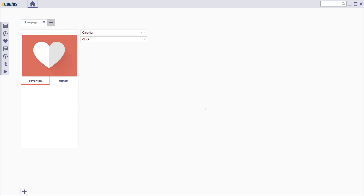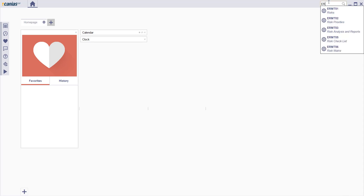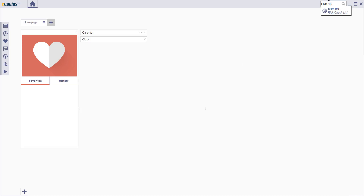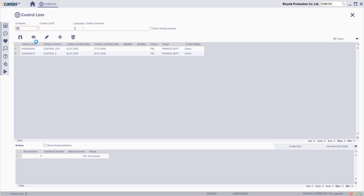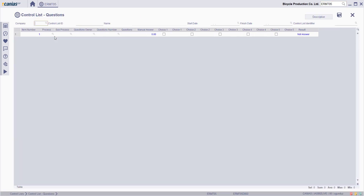Welcome to Cania ERP. In order to add a checklist to the system, access the ERMT05 transaction. Here, click the New button.